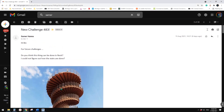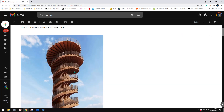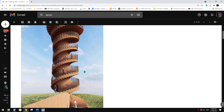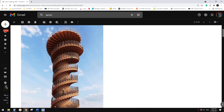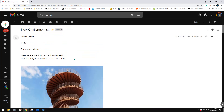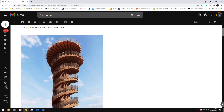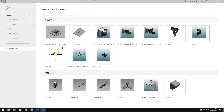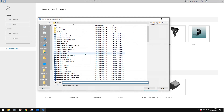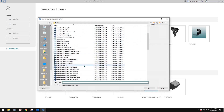Good day guys, Bing here. Today let's model this. So let's do it. First, let's create a generic model adaptive.